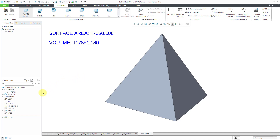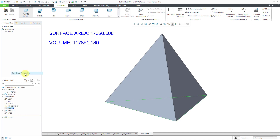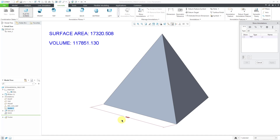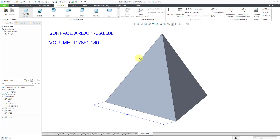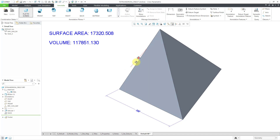If you want to see the edge length on the screen as well, let's go to the sketch feature and show annotations. Click OK. There you can see how the surface area and the volume relate to the length of an edge in your tetrahedron.